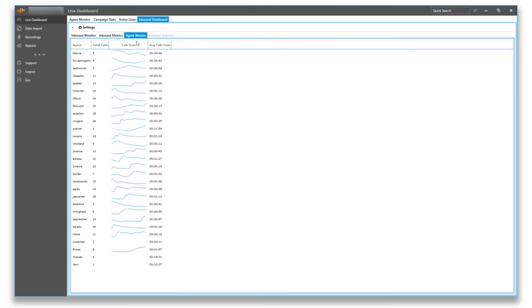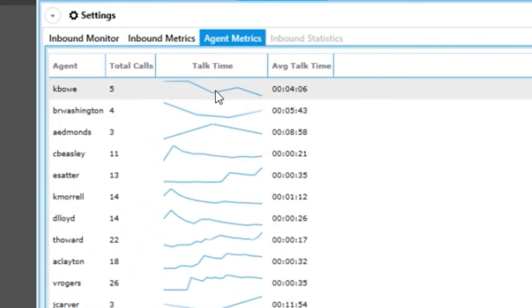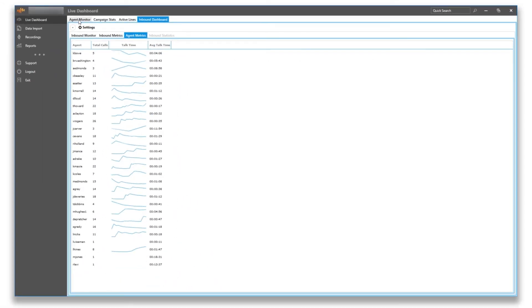The final tab we will cover is going over our agent metrics, which is going to show you by agent the total inbound calls they took and their average talk times.